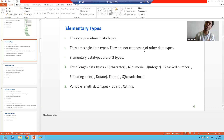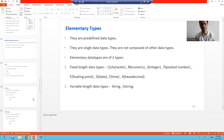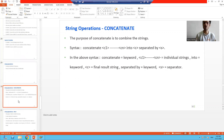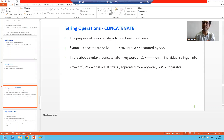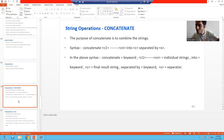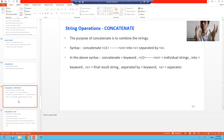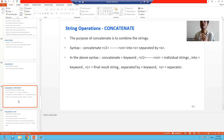Now we will start with the topic of string operations and go through all operations one by one. We will start with the first string operation: concatenate. What is concatenate? The word itself says it — with the help of concatenate, you will concatenate the strings. You will combine individual strings into one final result string.